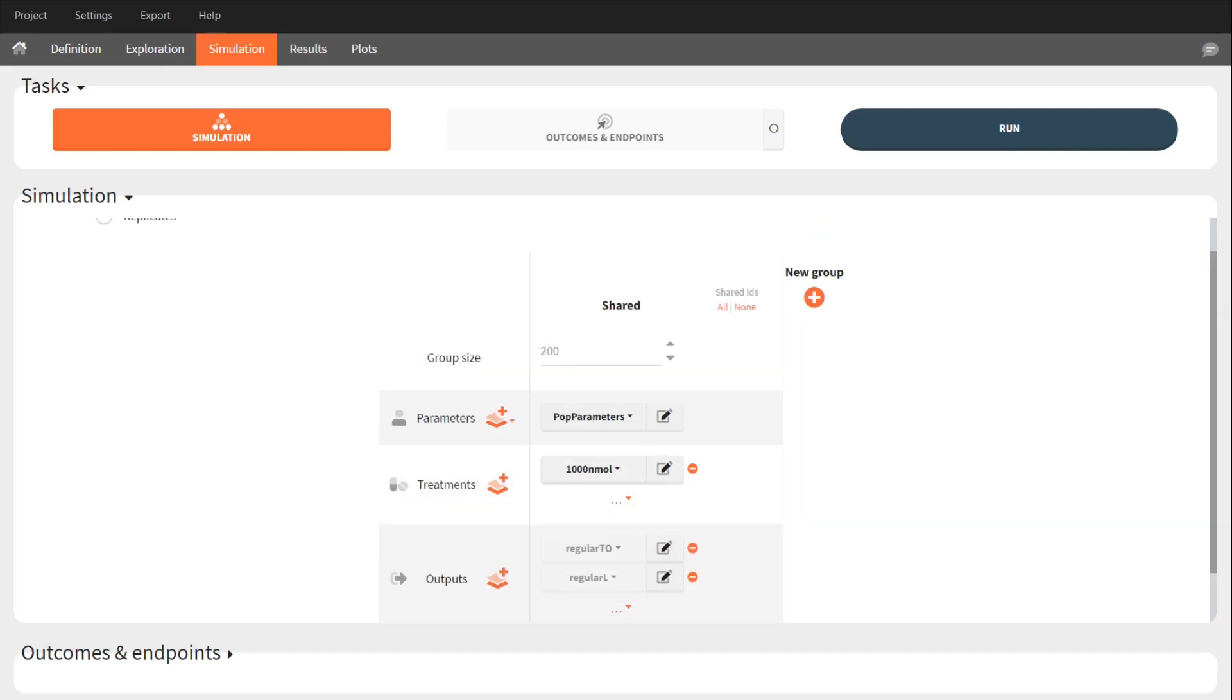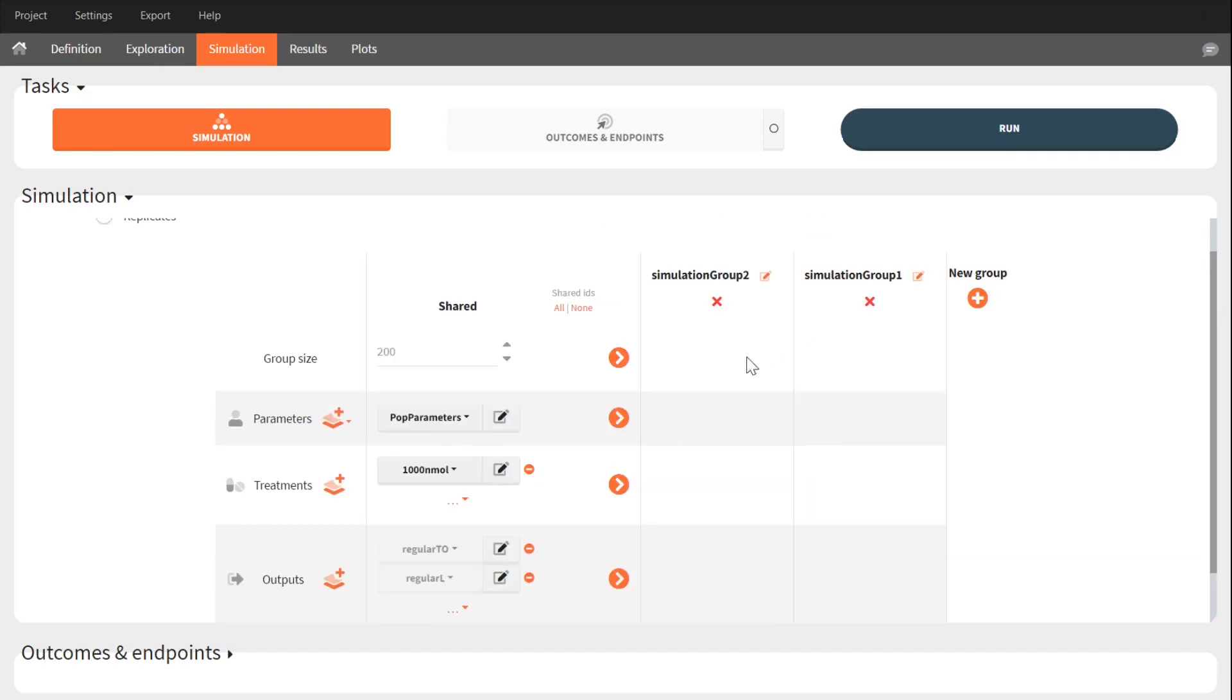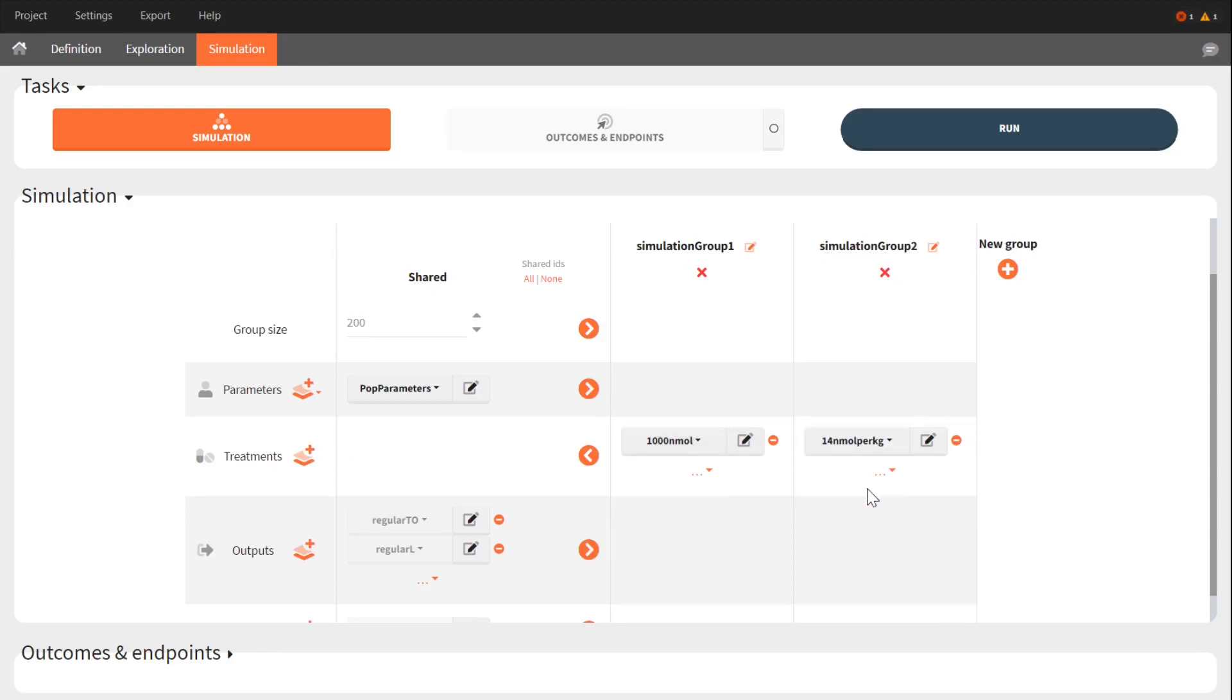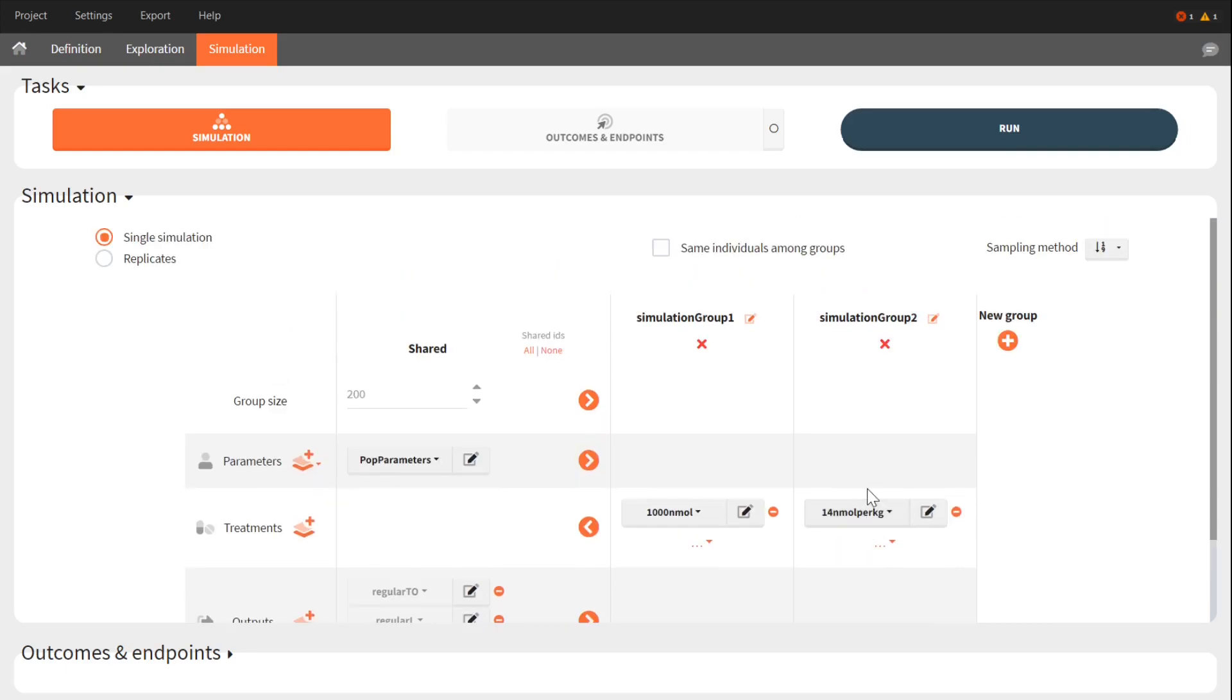I create two groups. The first one will receive the flat dose, and the second one will receive the treatment scaled by weight. To compare groups by focusing only on the difference in the treatment, I choose to have same individuals among groups.